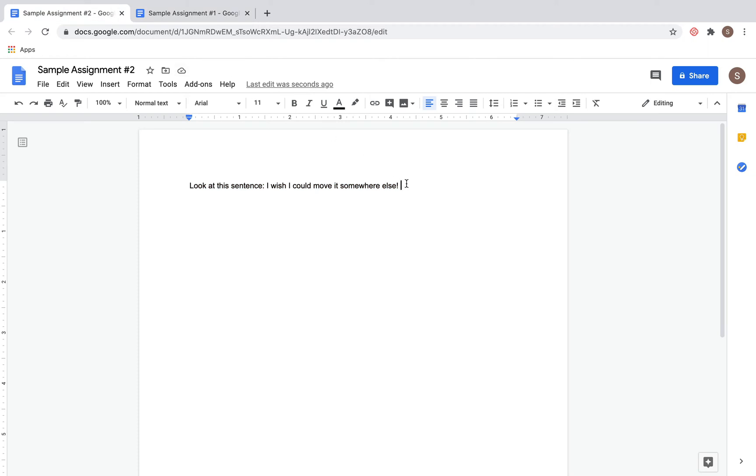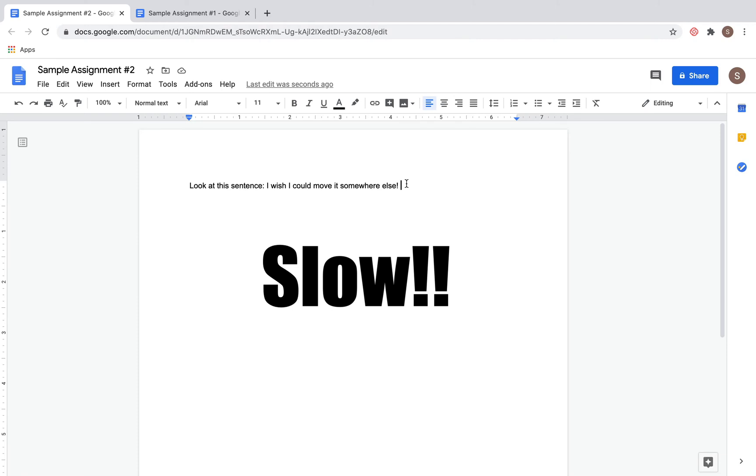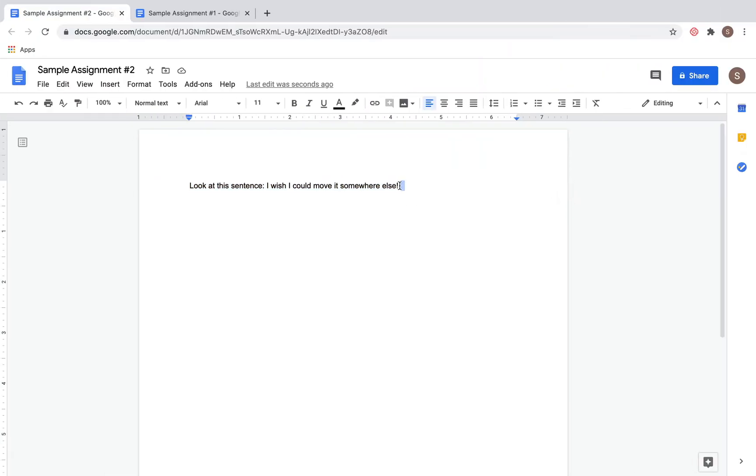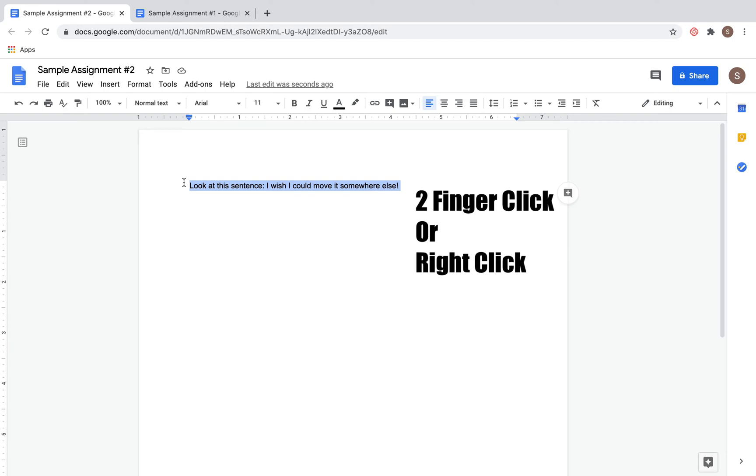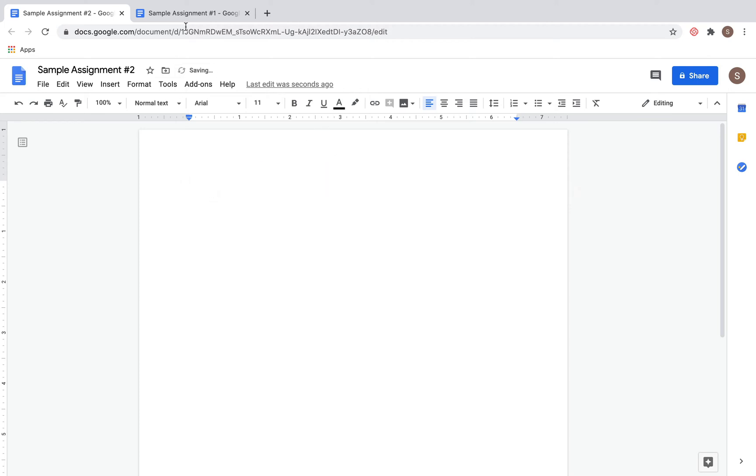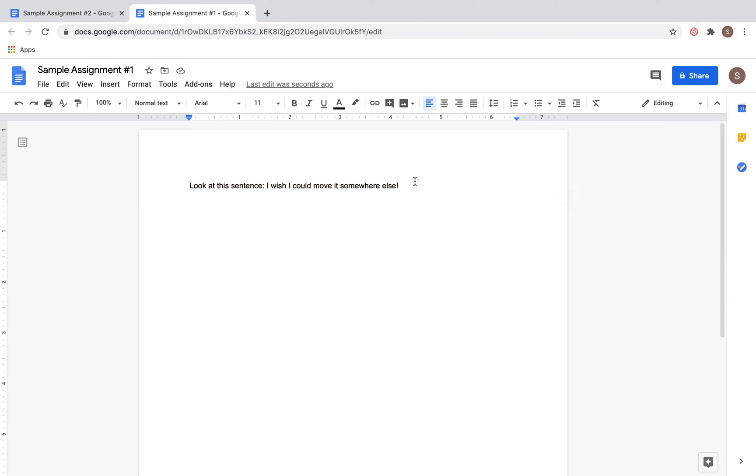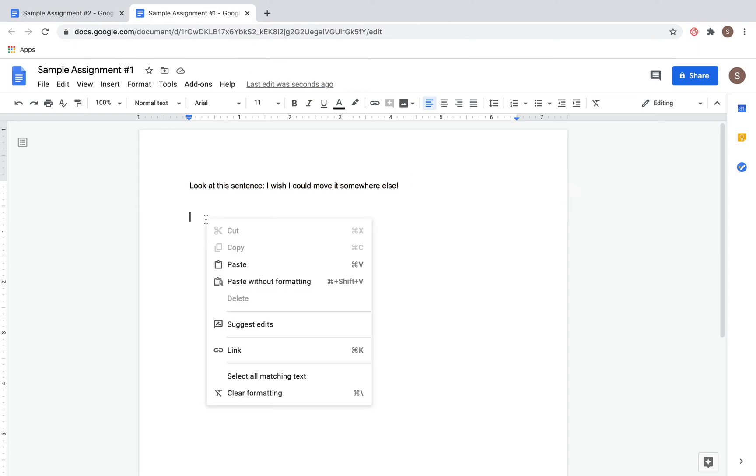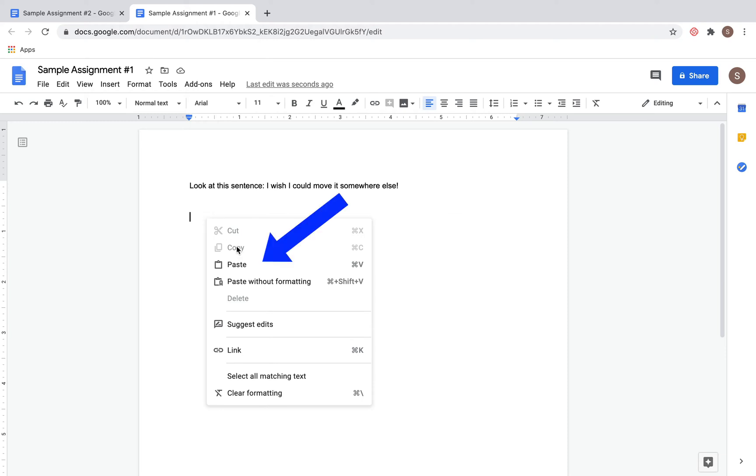But that was relatively slow. You had to highlight the entire text and then go up to Edit, and that's going to take a lot of time. That is simply not the most efficient way of doing it. Another option is you can highlight the text and then either two-finger click or right-click depending on your mousepad, and pull up the menu to either Cut or Copy. Again, I could cut it and then paste it onto another document by either putting two fingers on the mousepad or right-clicking and clicking Paste.